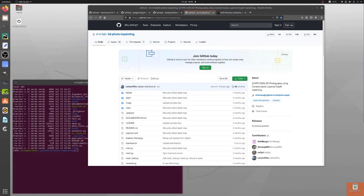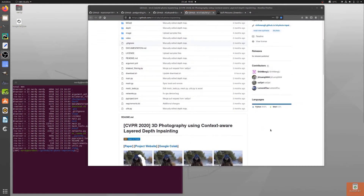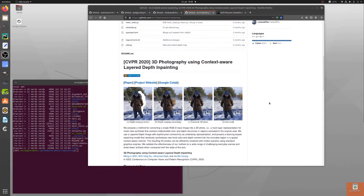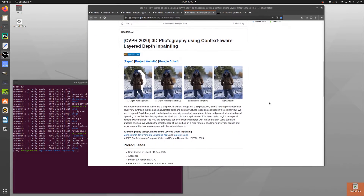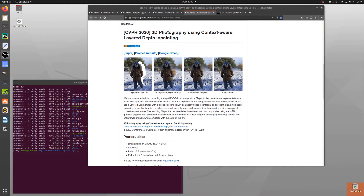Hello and welcome to more Nerdy Rodent Geekery. What am I looking at today? Well, it's 3D photo inpainting. What on earth is that? It tells you a little bit about it here — obviously the link is down there in the description as well. But: 3D photography using context-aware layered depth inpainting.